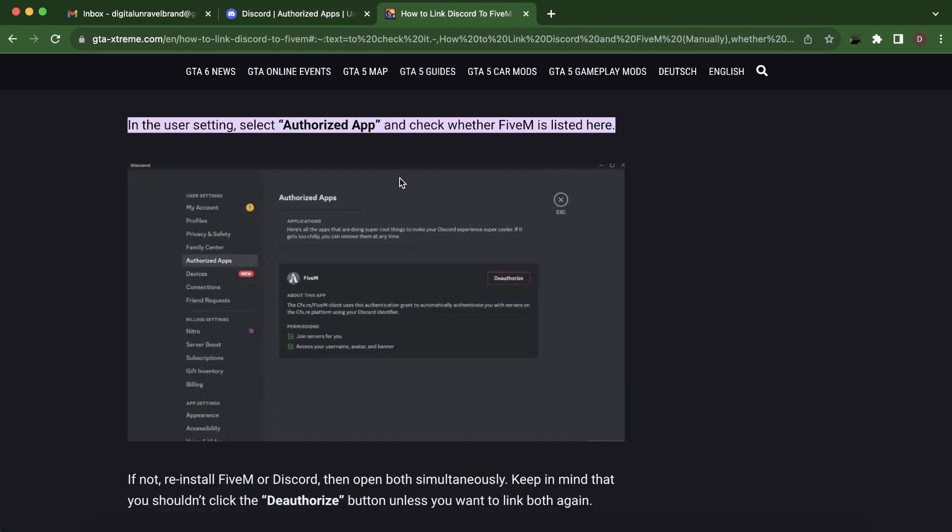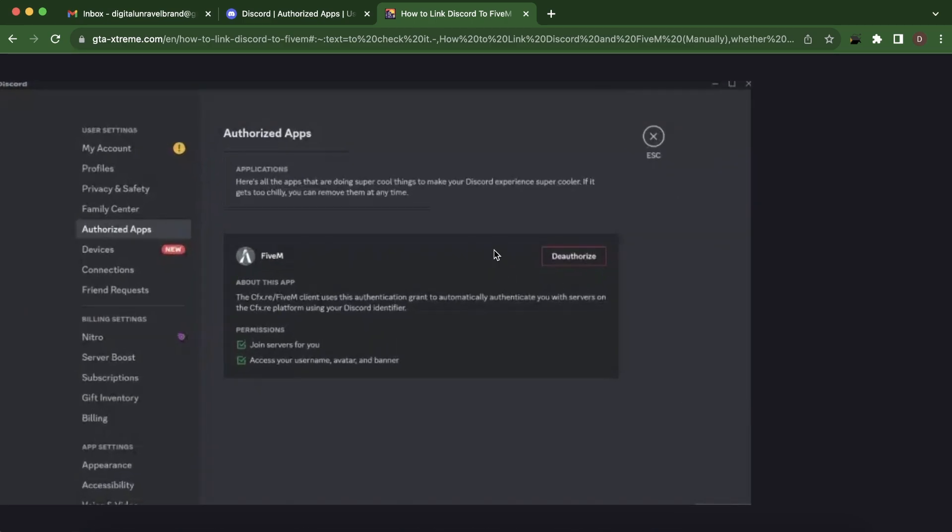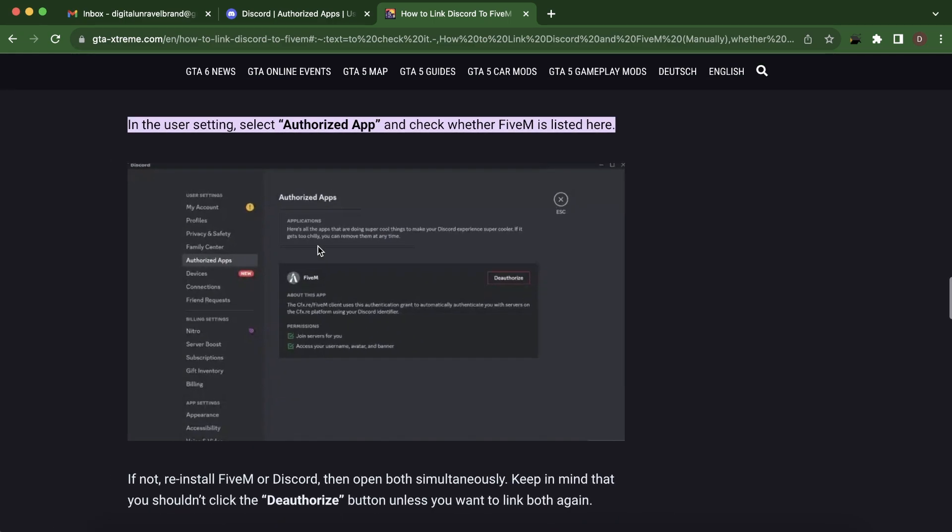Now keep in mind that if you can't see this here, like this as you can see in authorized apps, what you have to do is simply reinstall 5M or Discord then open both simultaneously.